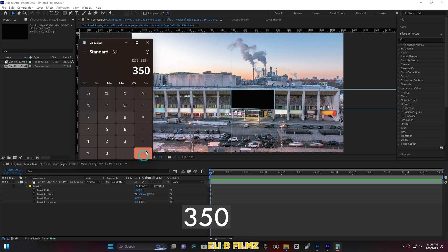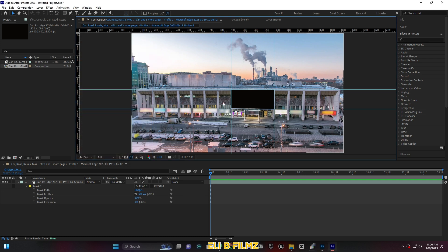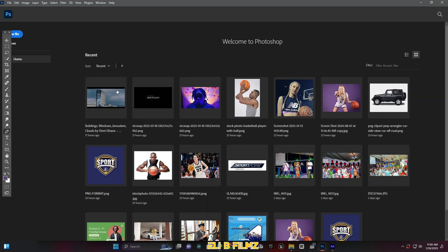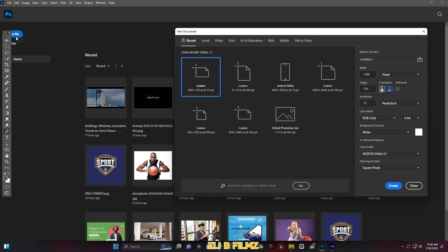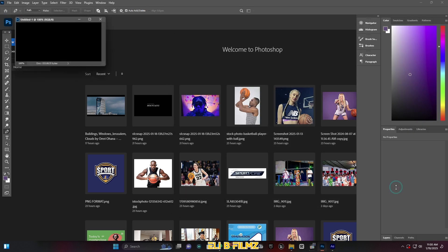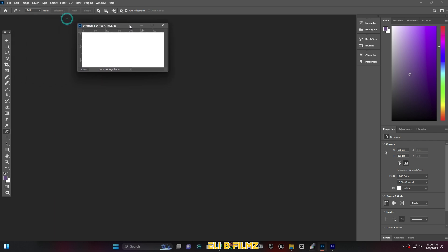After getting these numbers, I'm going to jump into Adobe Photoshop and create a new file using those numbers. The width I got is 350 and the height is 150 — that's the reason why I had to measure and create those numbers. Then click Create.